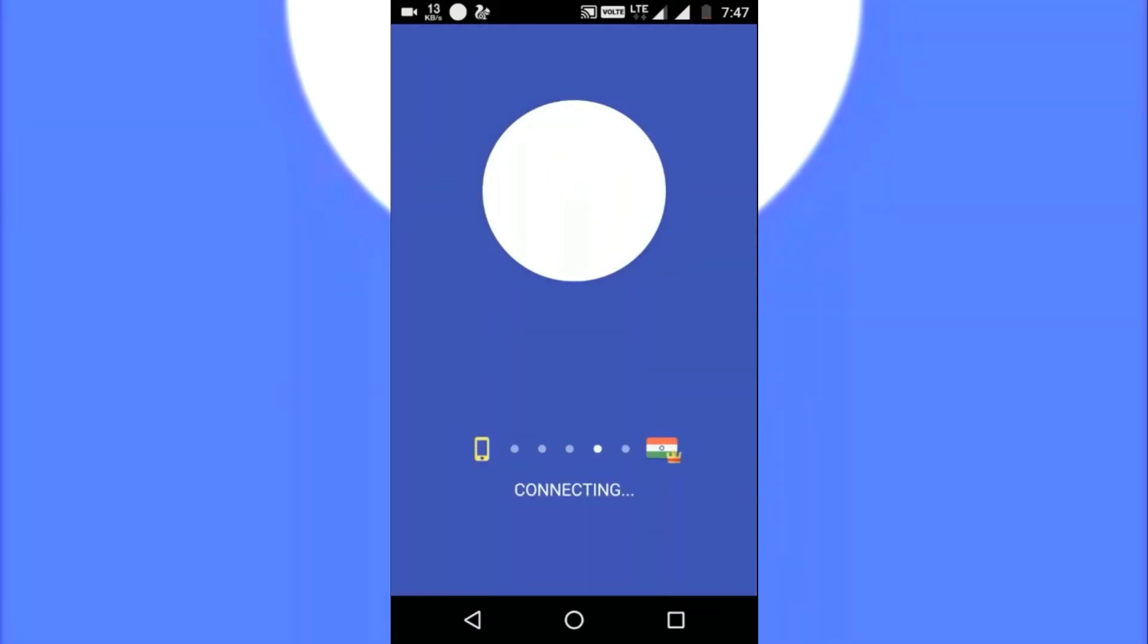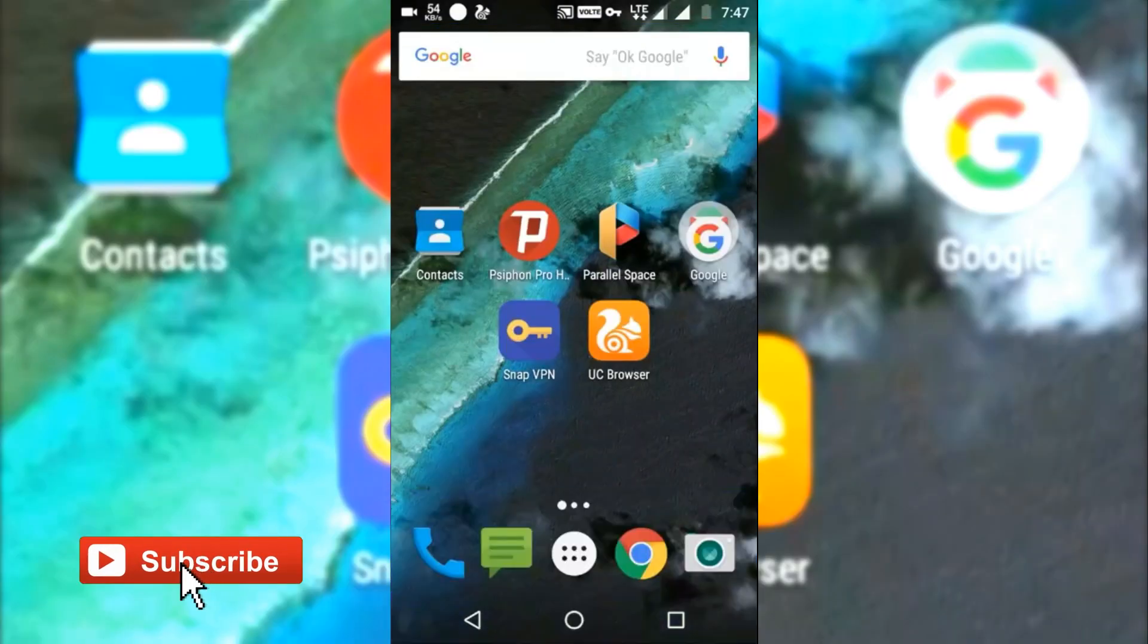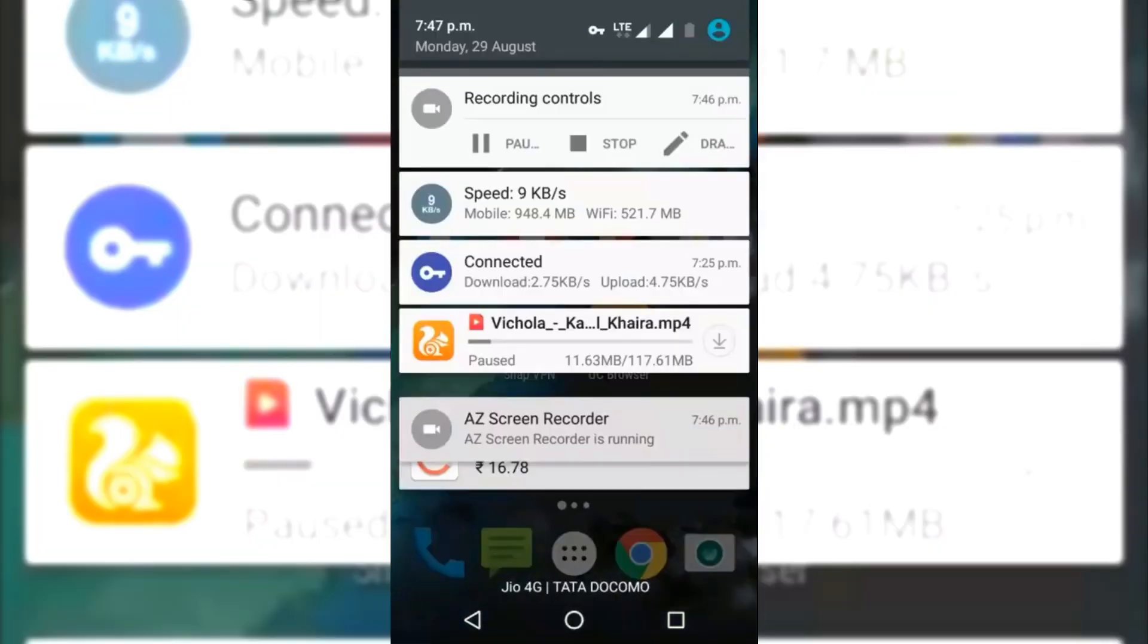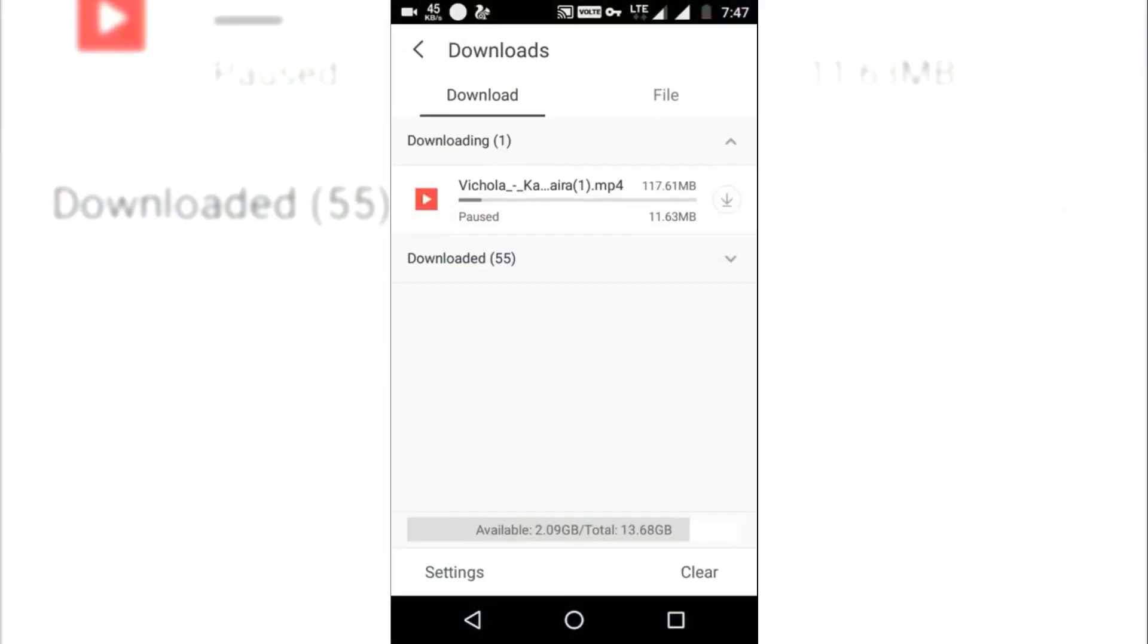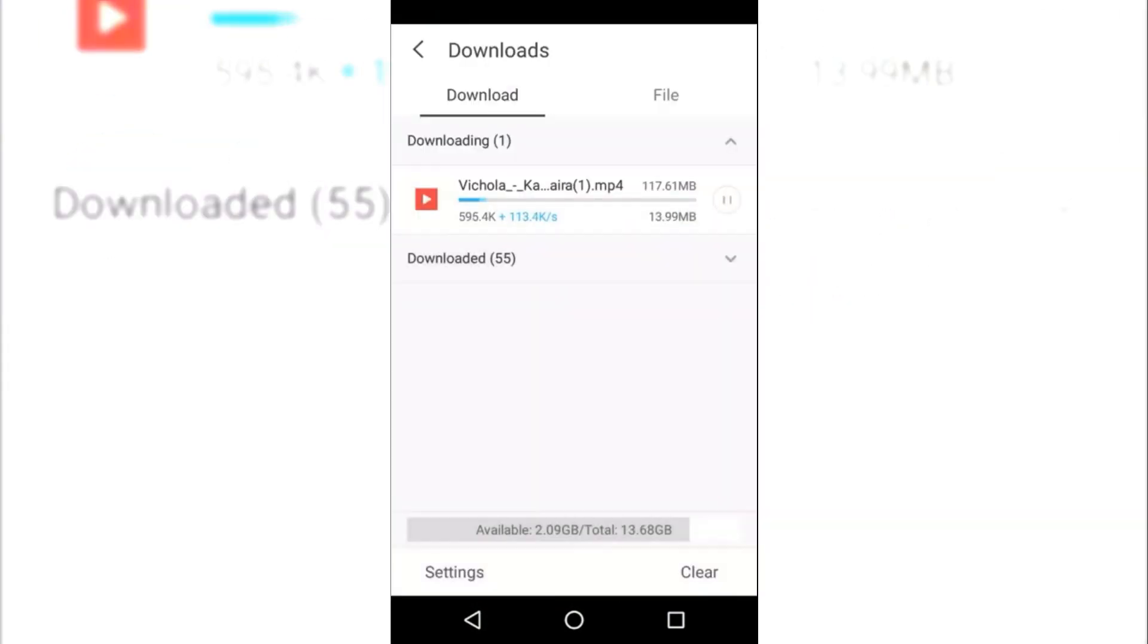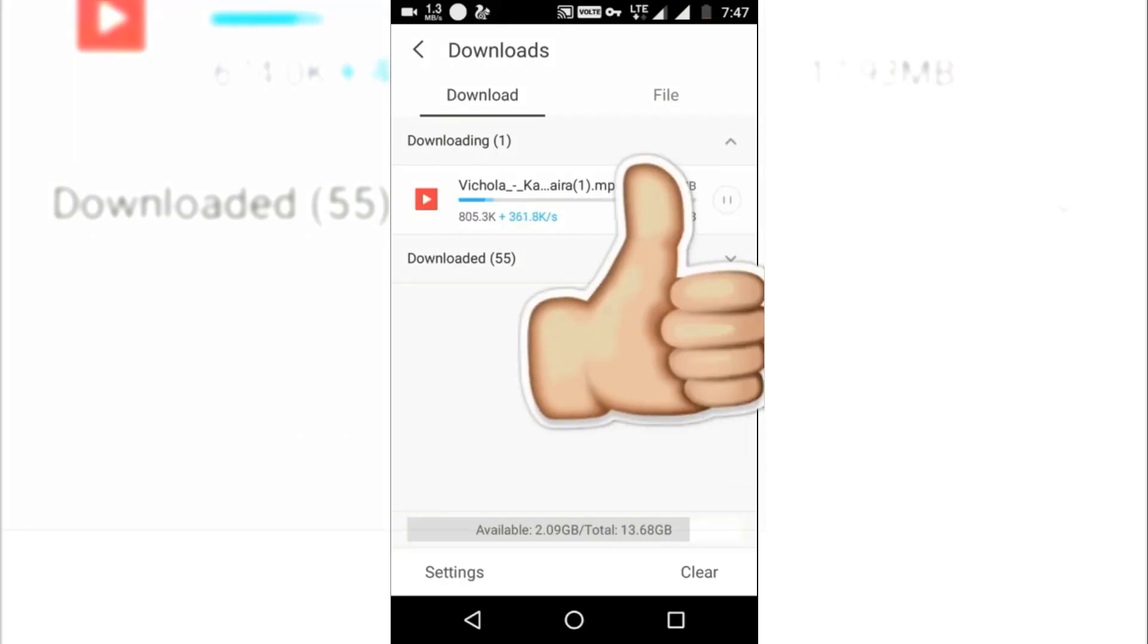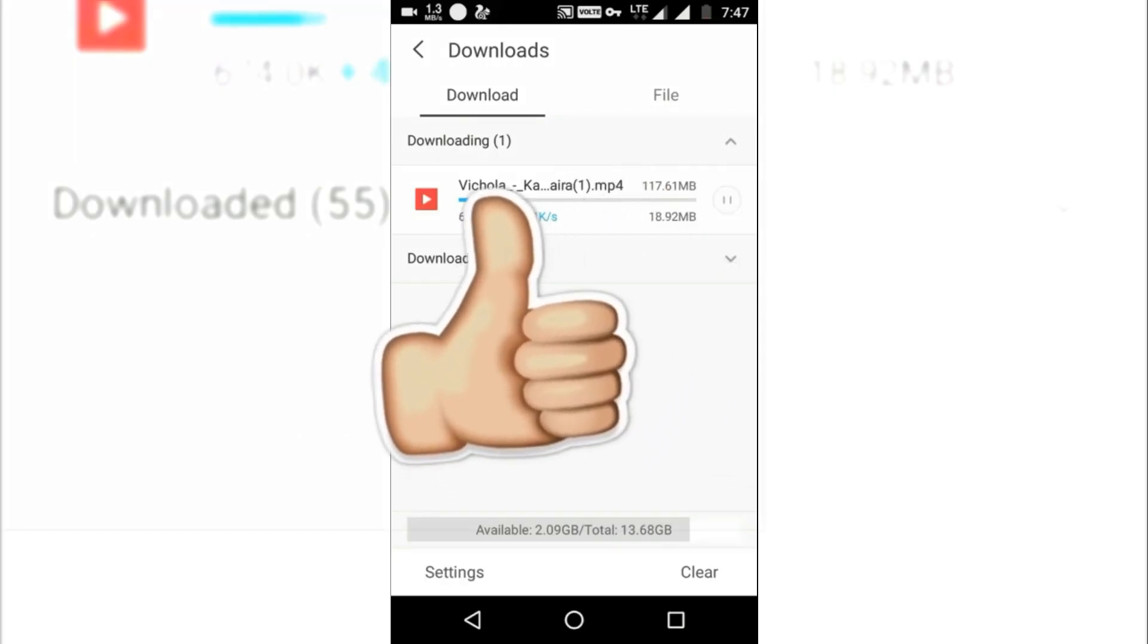Now you will be connected to a fast server. Now let's go and check out whether the downloading speed is increased or not. As you can see, the downloading speed has been increased to between 1-2 mbps. So a big thumbs up to this app.